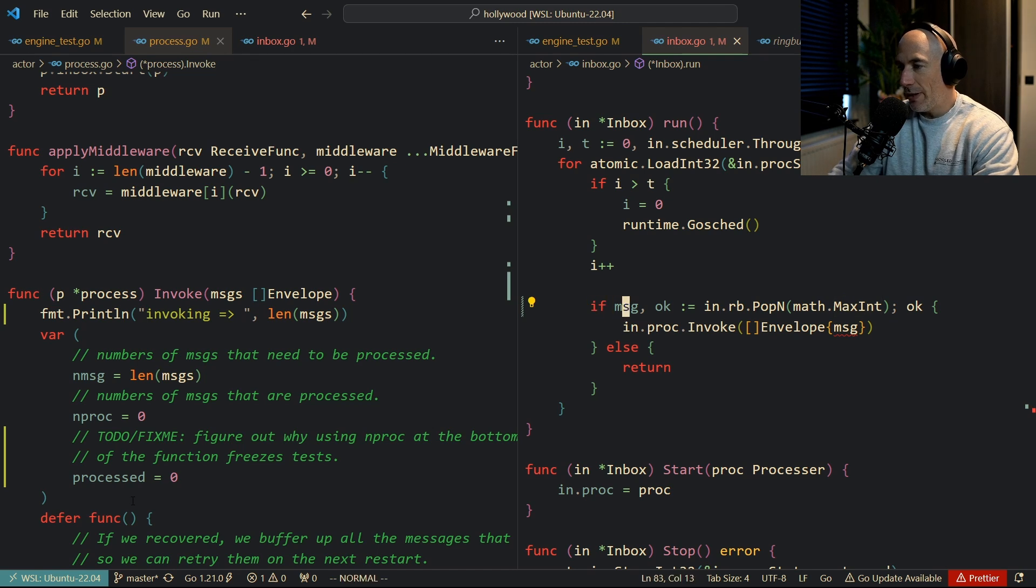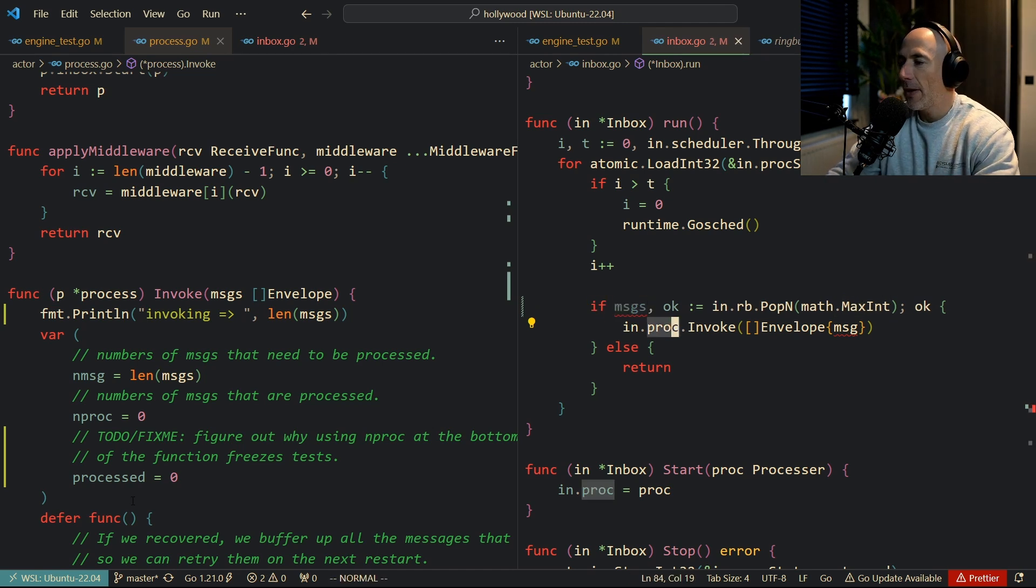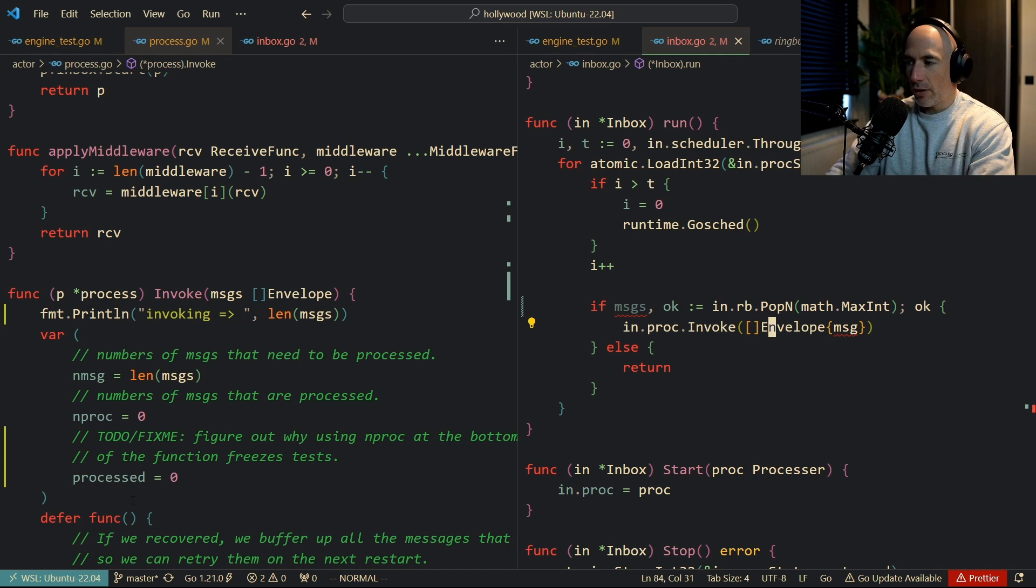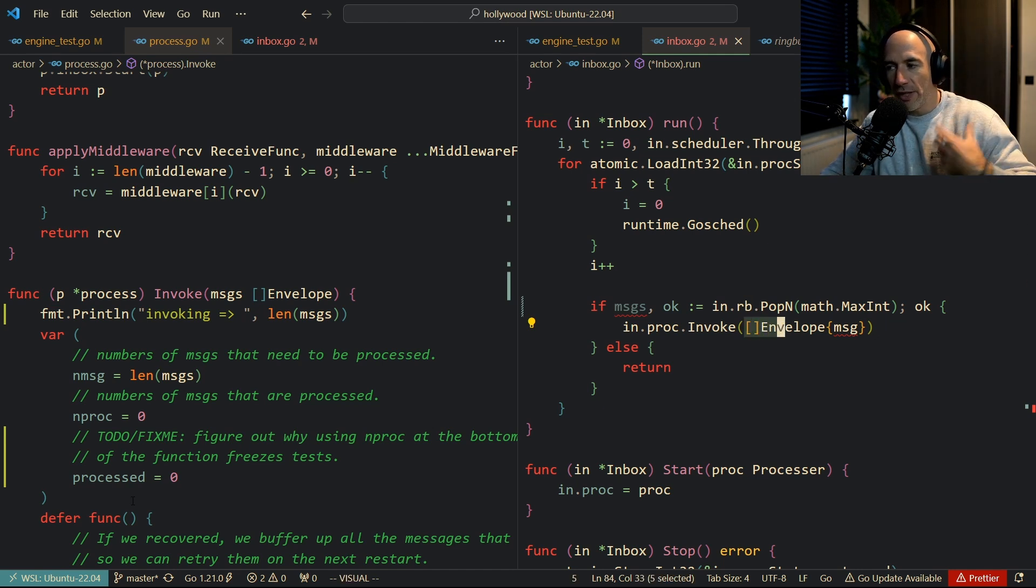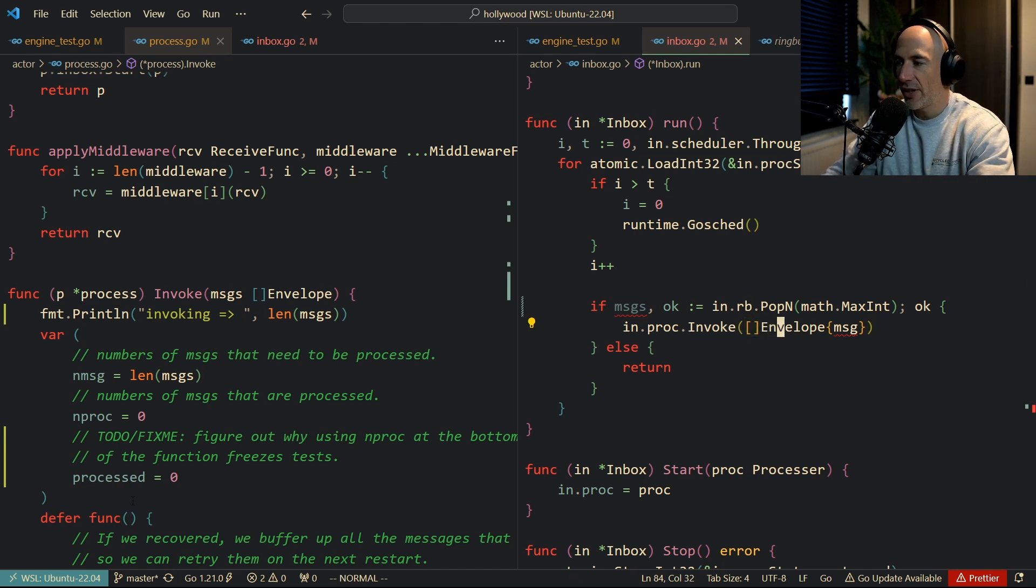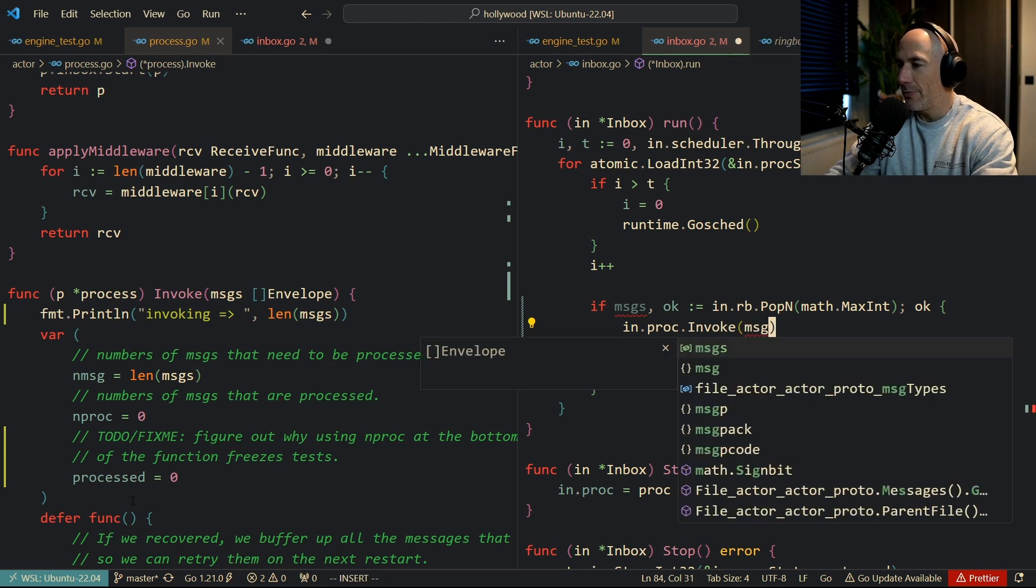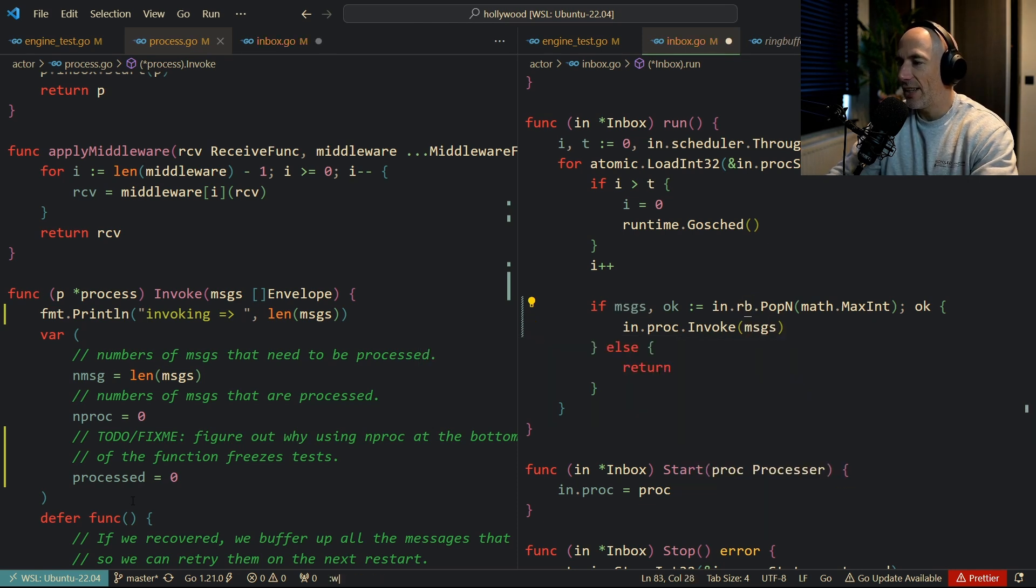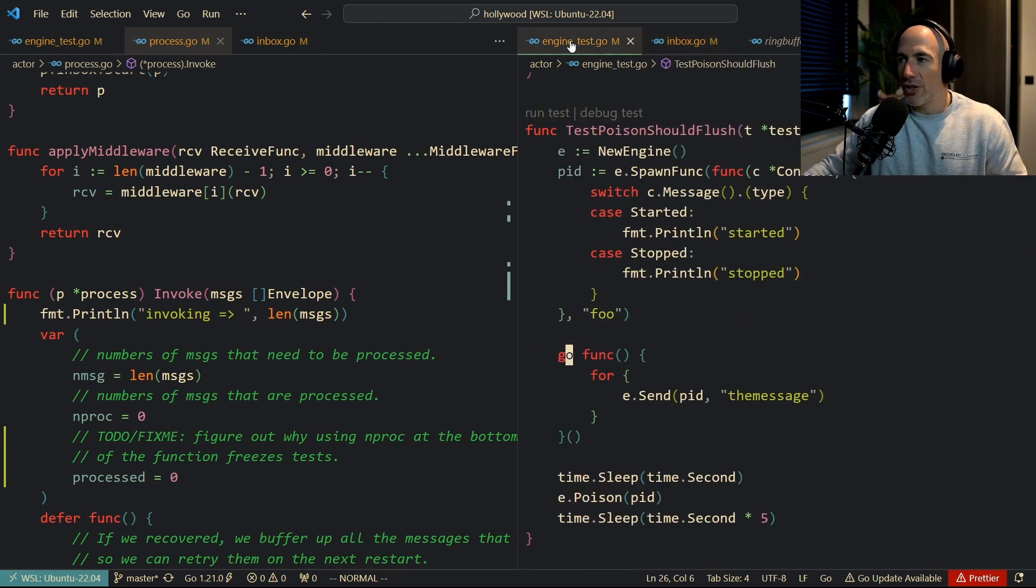So this is going to be messages, because we're going to have a slice of messages here. And instead of invoking this envelope, which is already bad performance because we need to create a slice all the time, we can do this, right? We can delete this and just put these messages into invoke. That's the first thing we're going to do. So if we run this right now, this test...